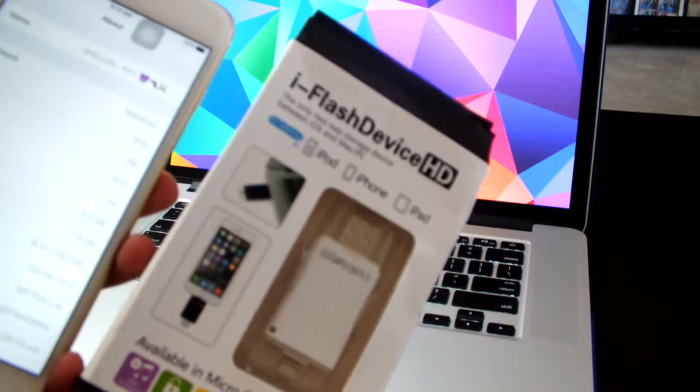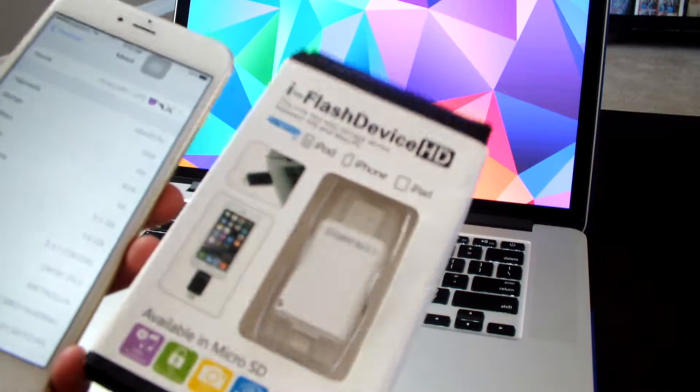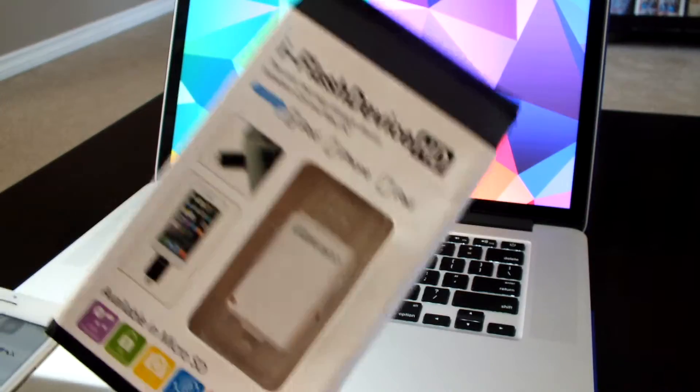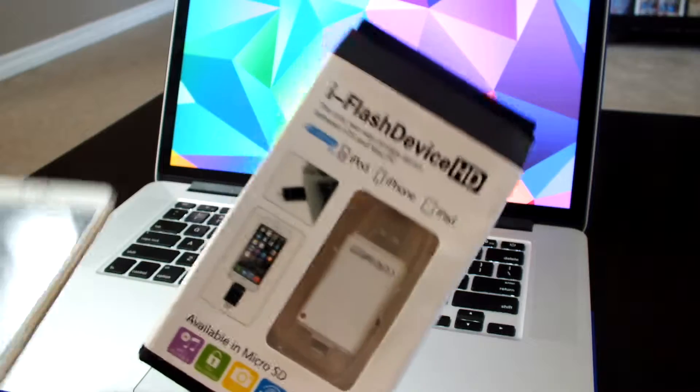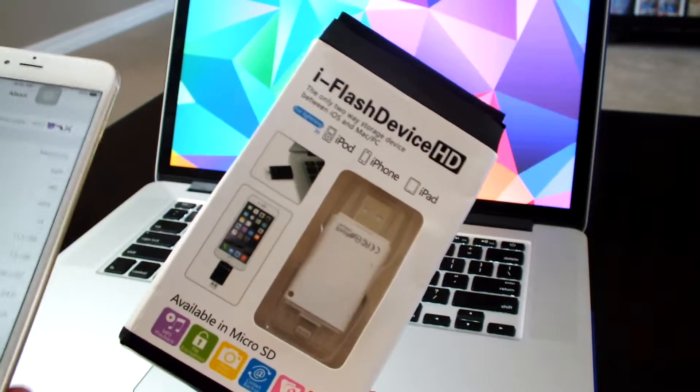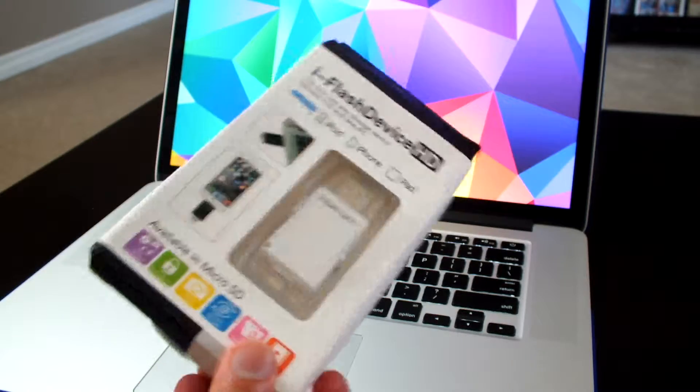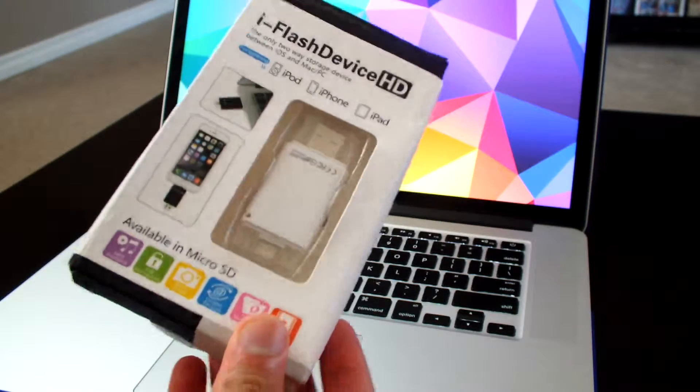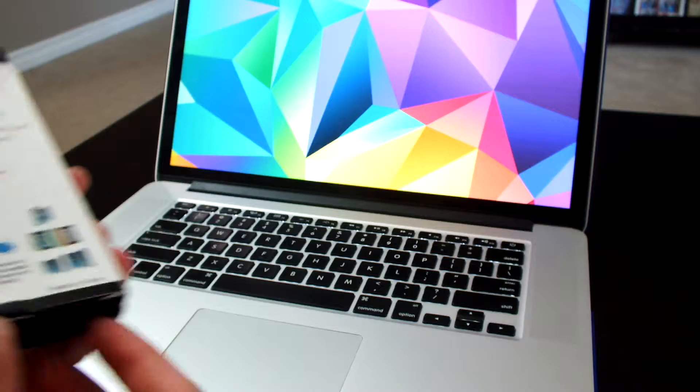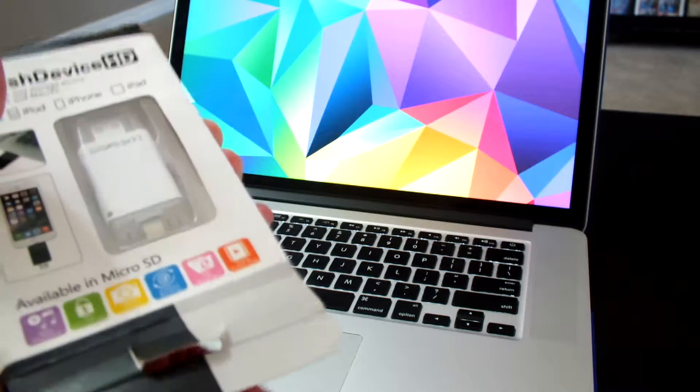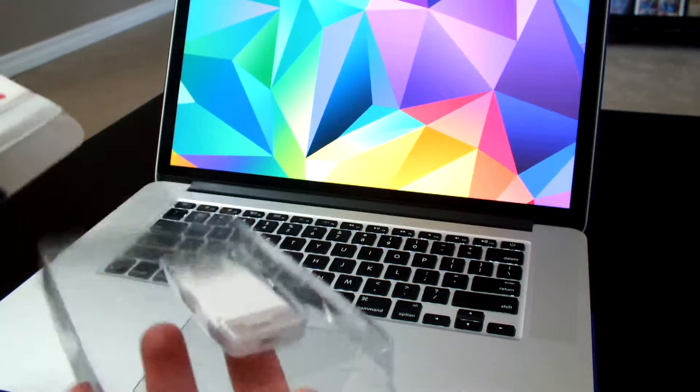This is external storage called i flash drive for about $20 on Amazon and it works pretty simple. I'll show you guys how it works and do a quick unboxing of this.